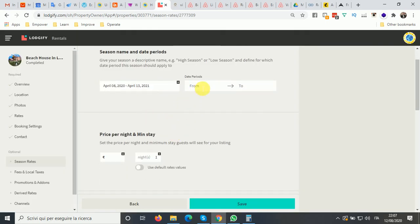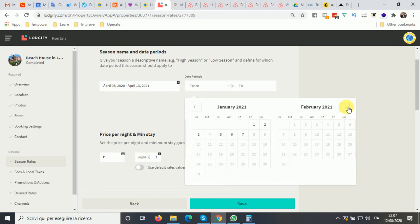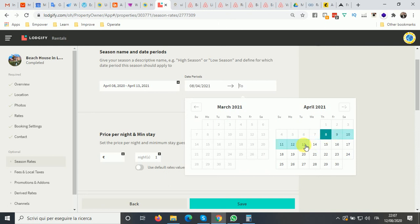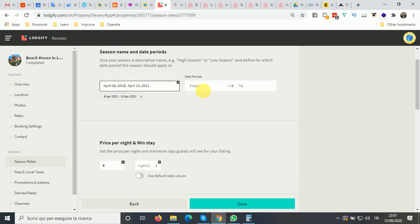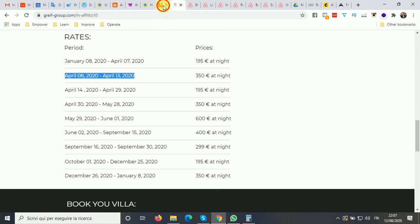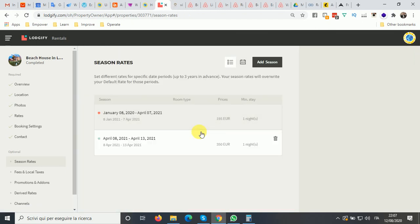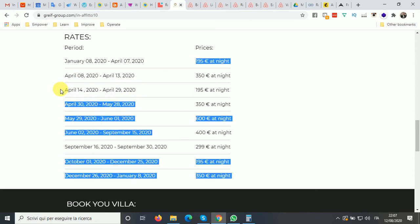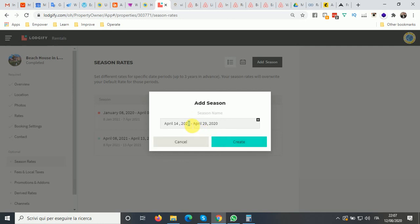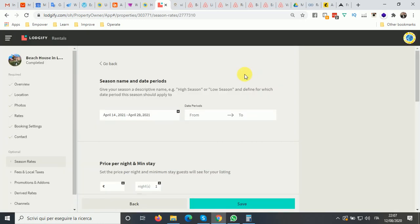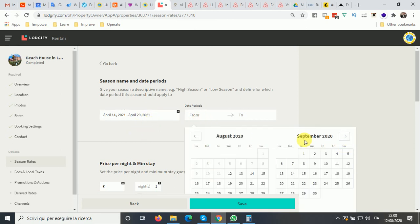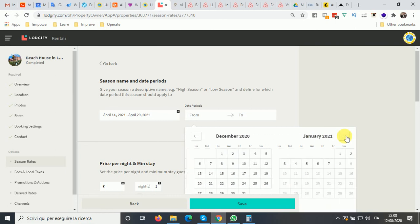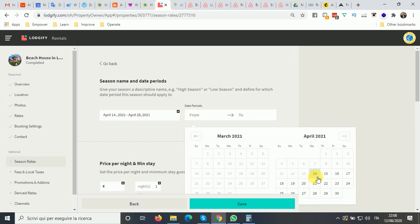For that second season, you enter the dates — April 8 to April 13, 2021 — set the price to €350, add the minimum nights if applicable, and click save. You continue this process until you've covered all your seasons. You can name them anything — summer, peak season, high season, Christmas holidays — whatever you prefer.